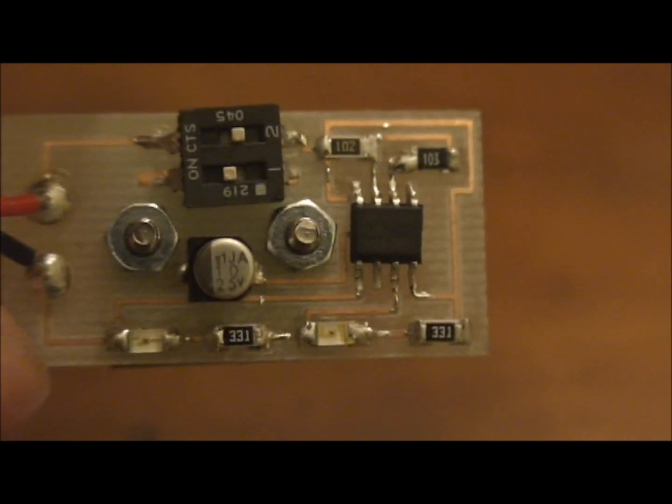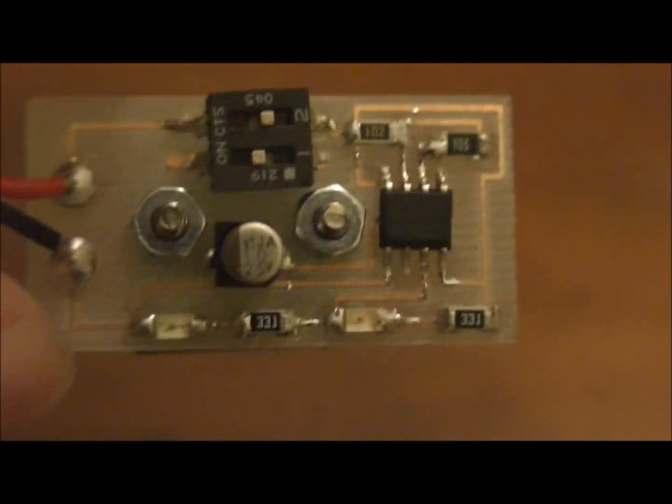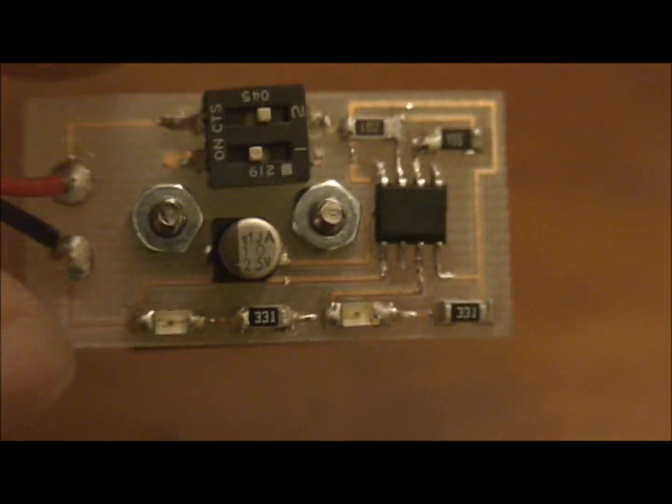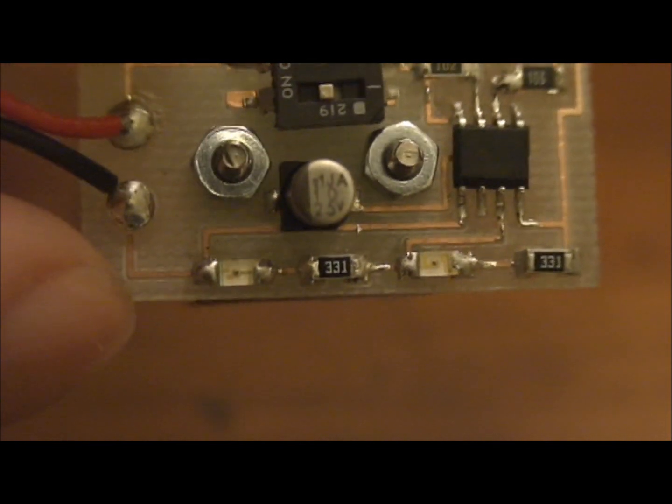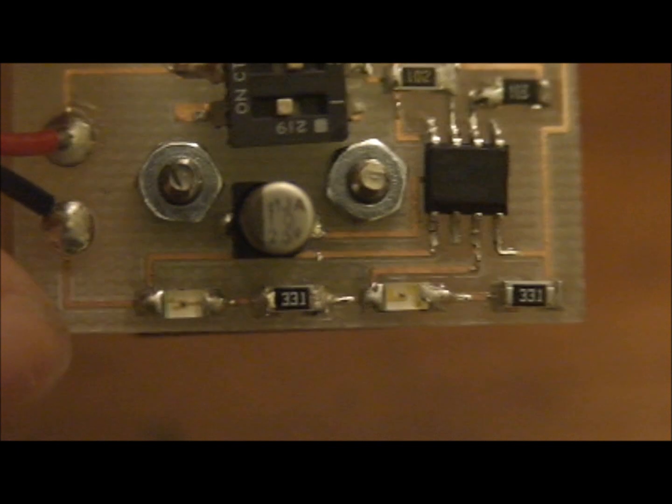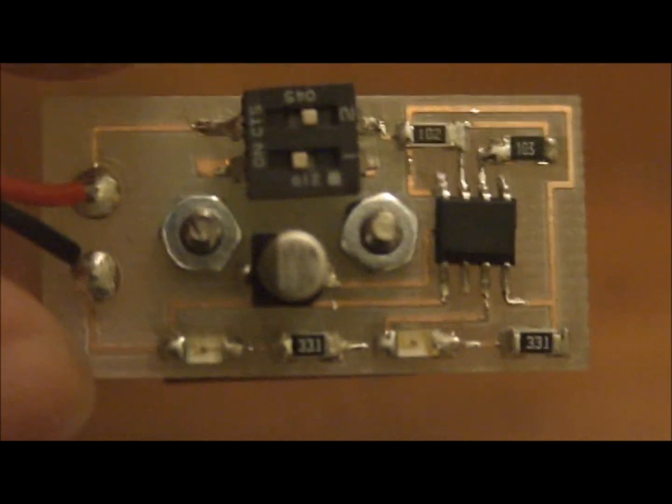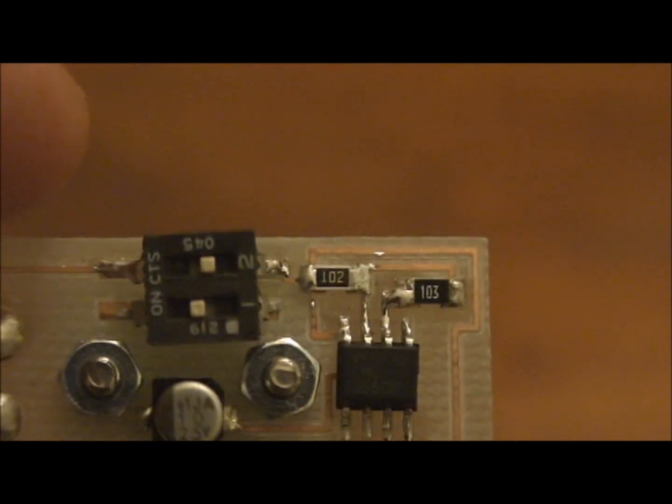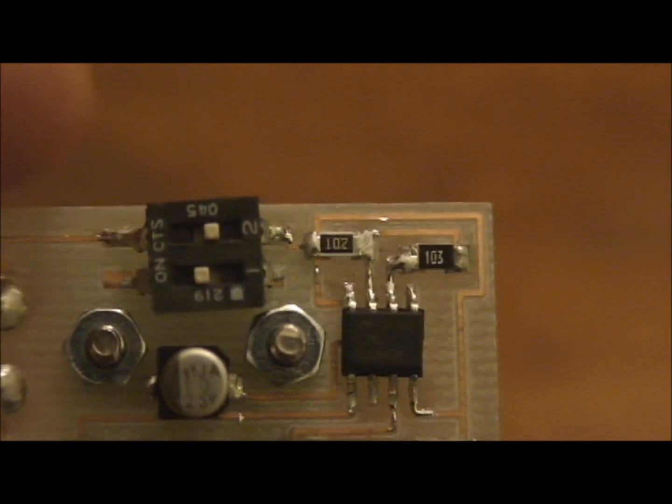The two bottom ones are 331 ohms and those are the resistors for the LEDs which you can see here. If I can zoom in a little closer. And then these two are just up here.